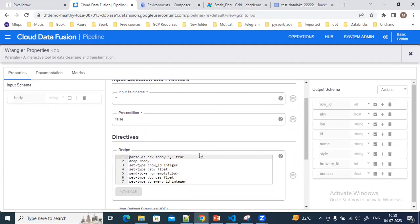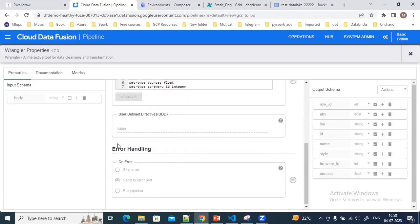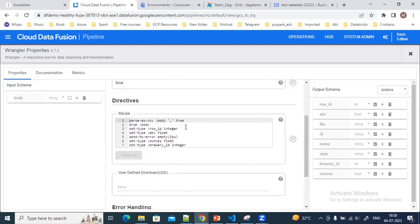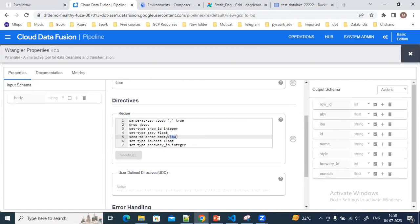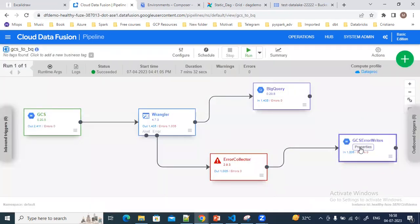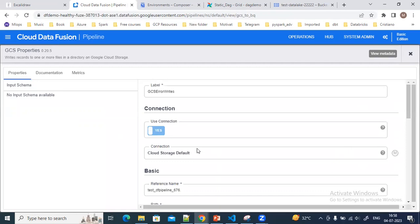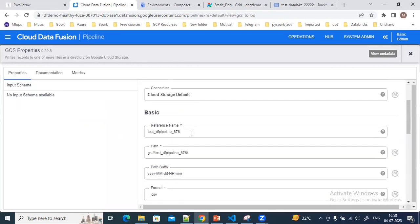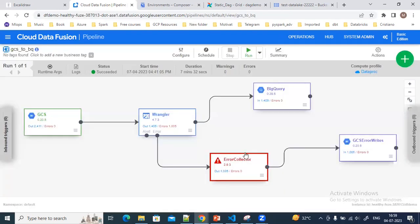After that, this is the schema — these are the fields I'm getting in the output of this wrangling section. Also, I am sending the error report based on one column with the name IBU. If the value on that column is empty, then all those rows are sent to the error report.